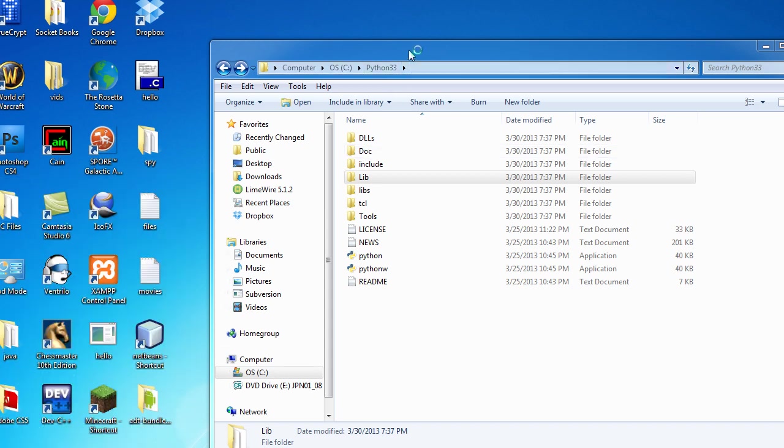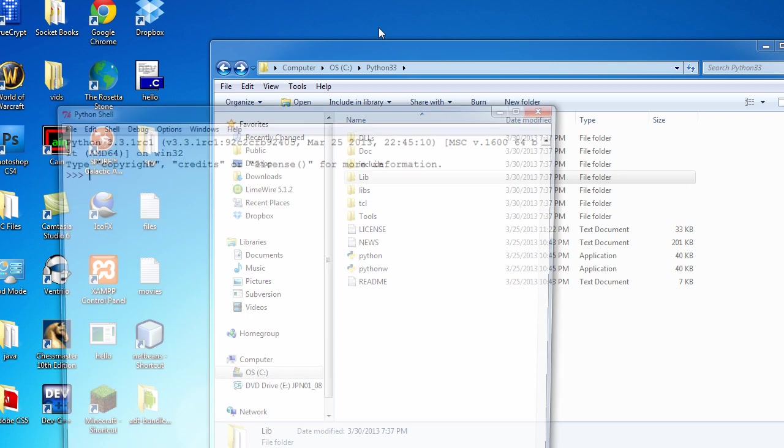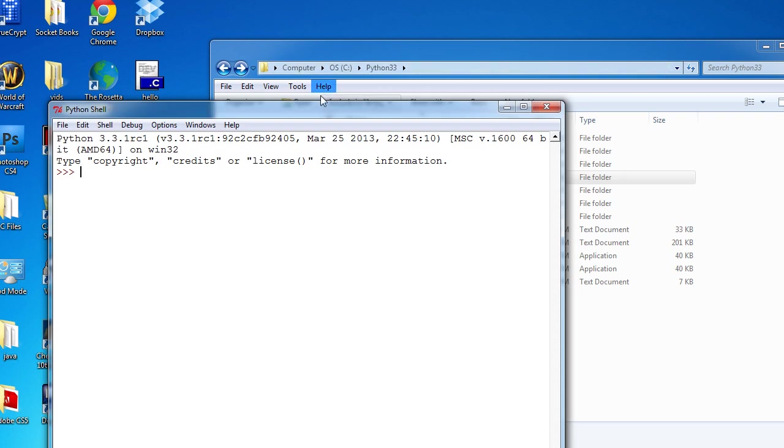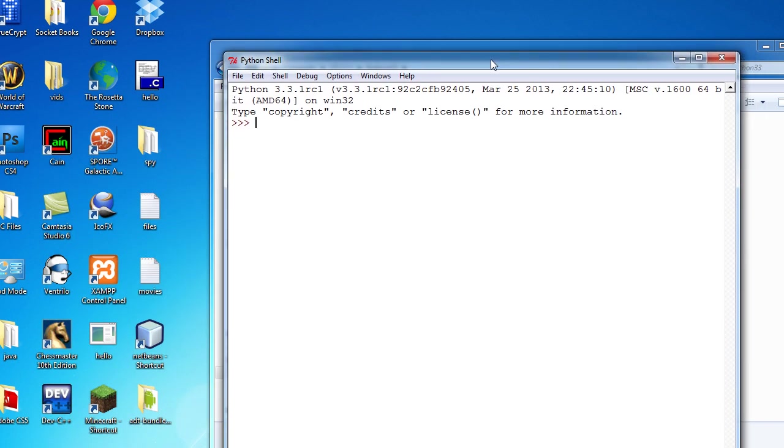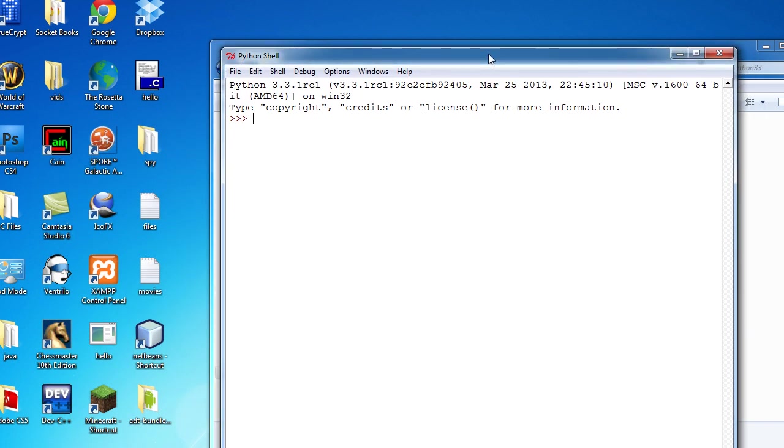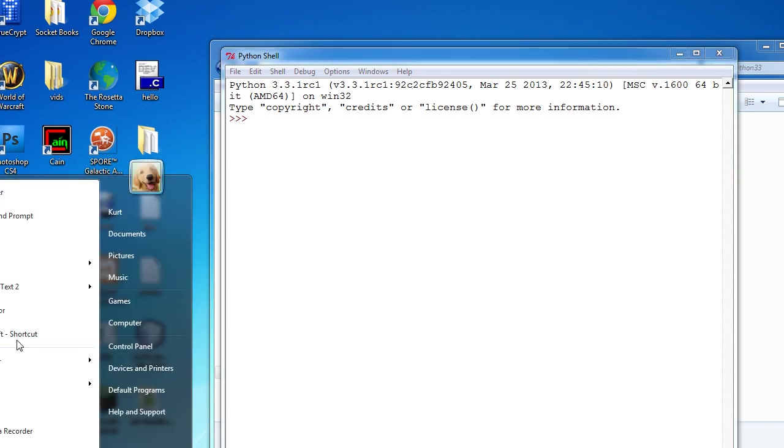I'm pretty sure Idle is still installed by default with all this. If it's not, then sorry, but you can go back to Python.org and install it. And then you'll have this live interpreter.